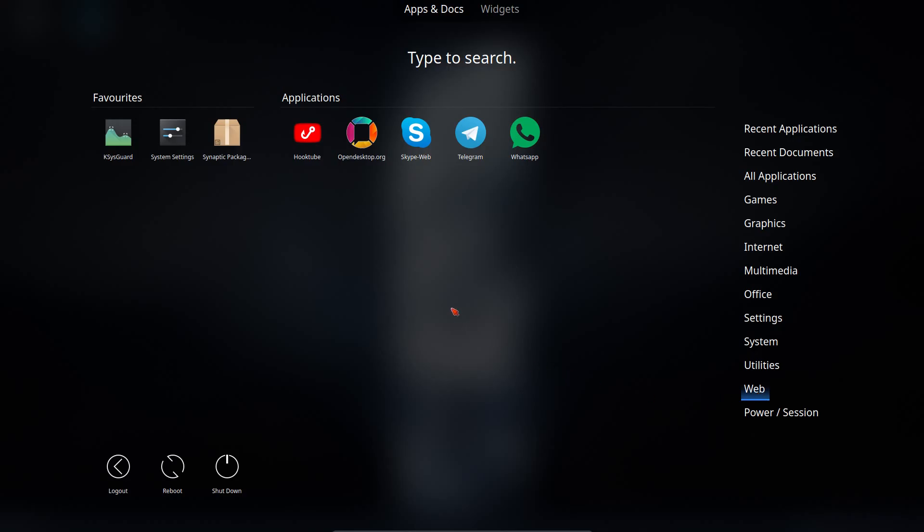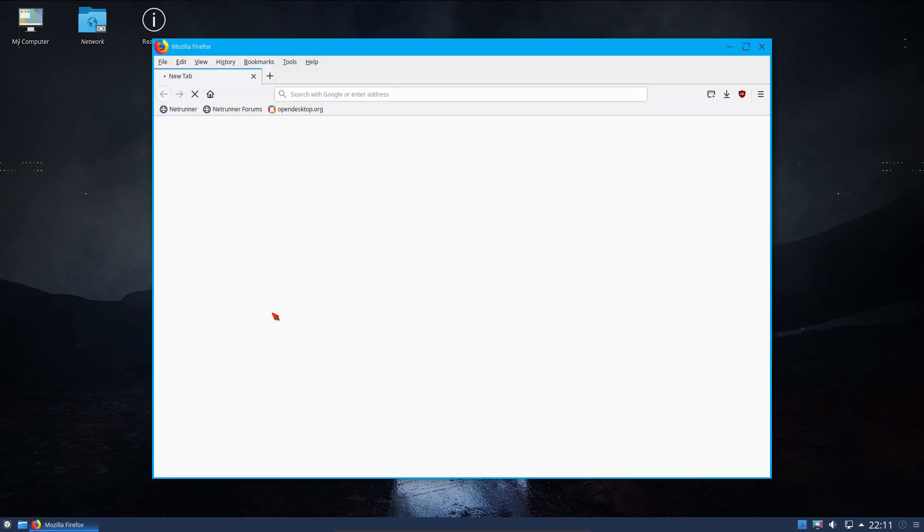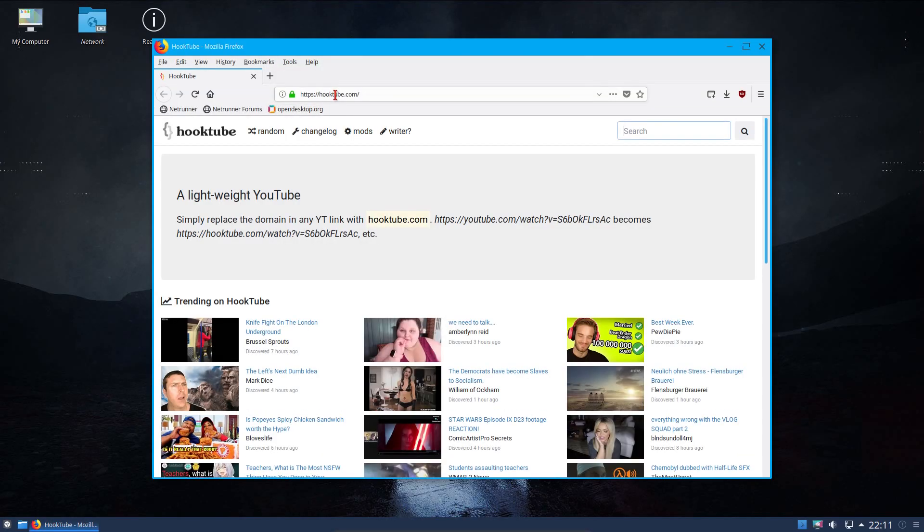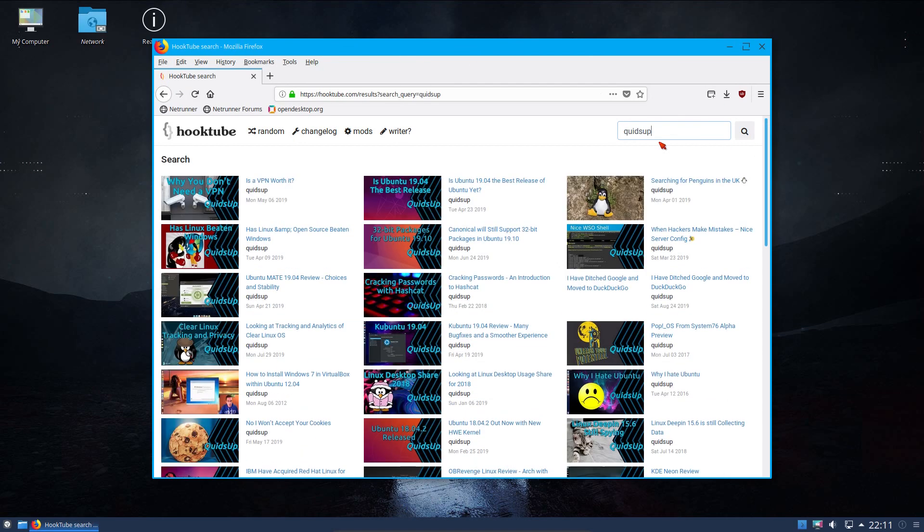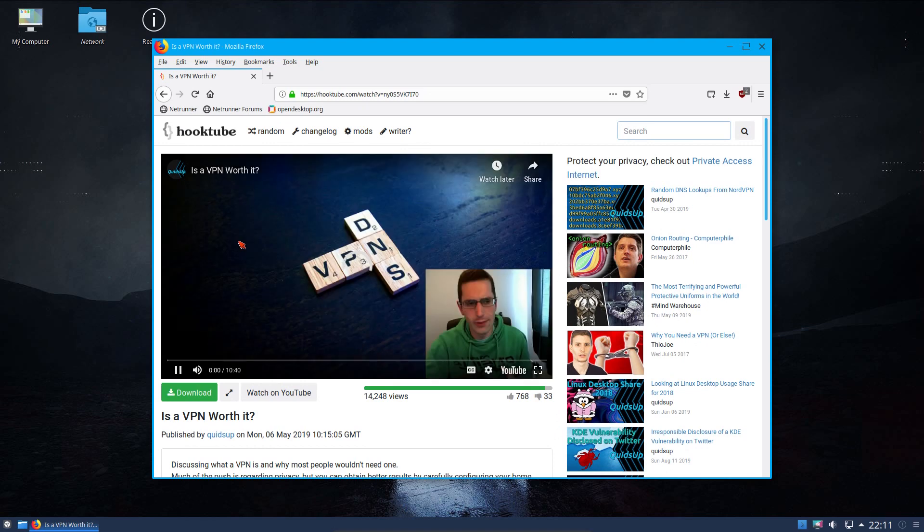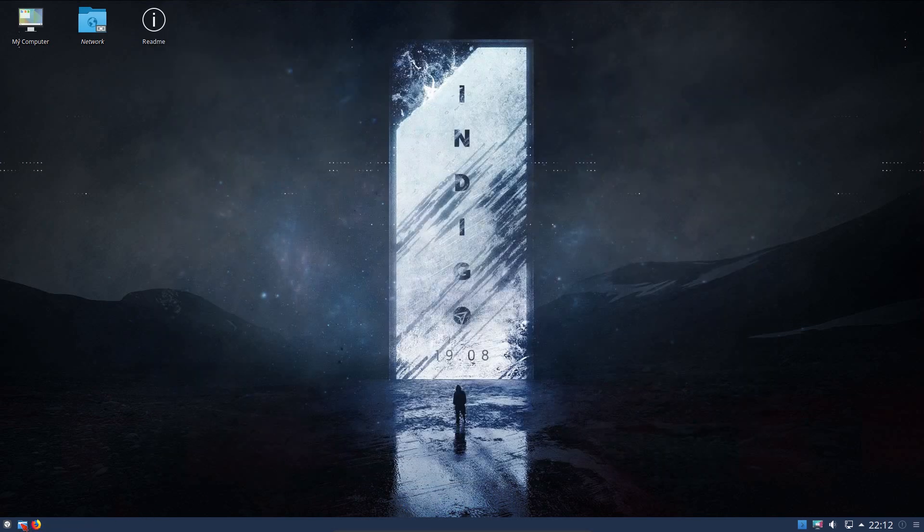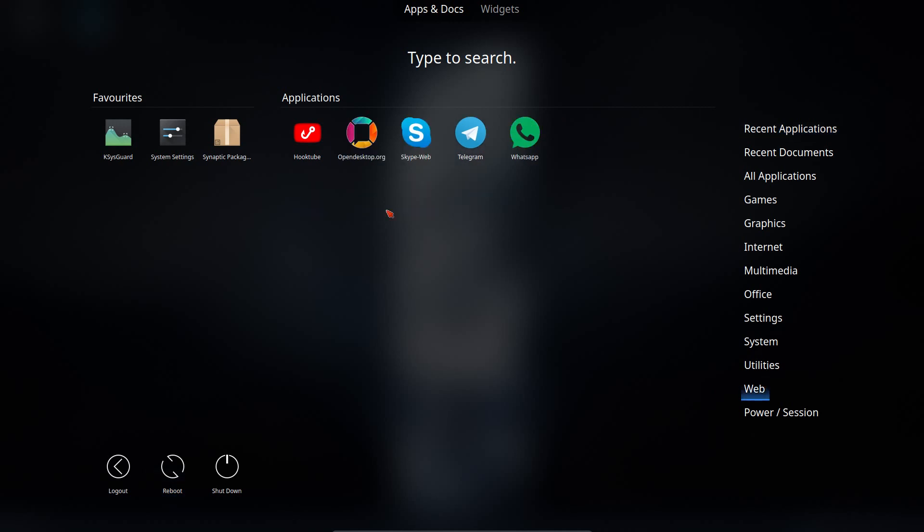They've got these web app type applications. A few things here, so hooktube, that's a lightweight alternative to YouTube, so you can just go and watch YouTube videos. Okay, so there's an app to look at YouTube instead of going to the actual YouTube website. You know, it doesn't even have to be YouTube, use BitChute or something.